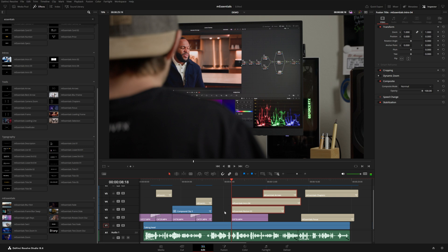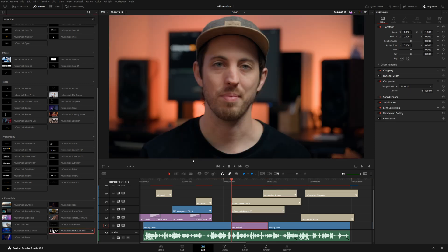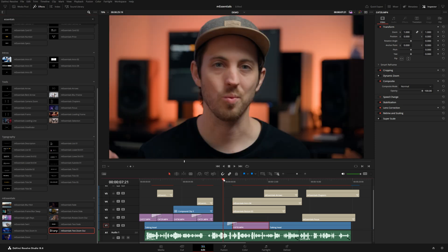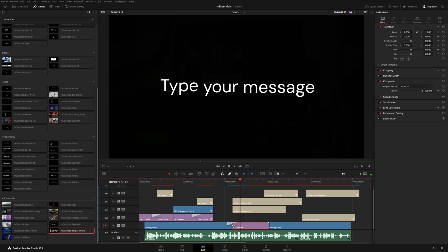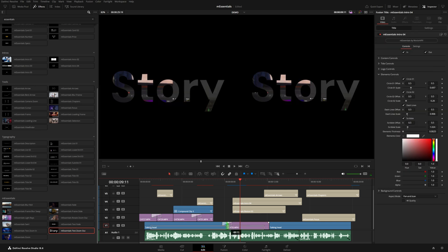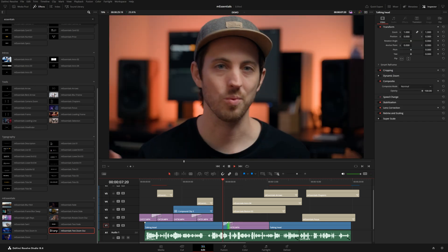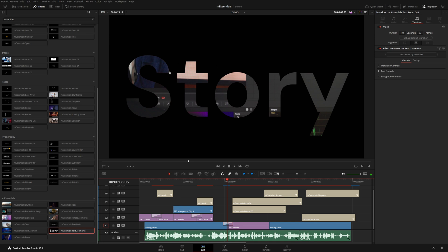A few transitions have text integrated into them. For example, I want to go from this talking head shot to another shot — they're on separate tracks so I move the clip to the same track. Then I grab the text zoom out transition and put it right between those two shots. It's a bit close to other text so I shift it earlier. It creates a nice zoom out with stenciled text, and of course you can go to the text controls and change it.